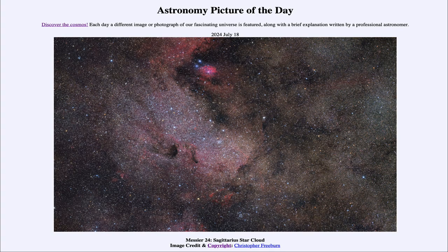Greetings and welcome to the Astronomy Picture of the Day podcast. Today's picture for July 18th of 2024 is titled Messier 24, Sagittarius Star Cloud.